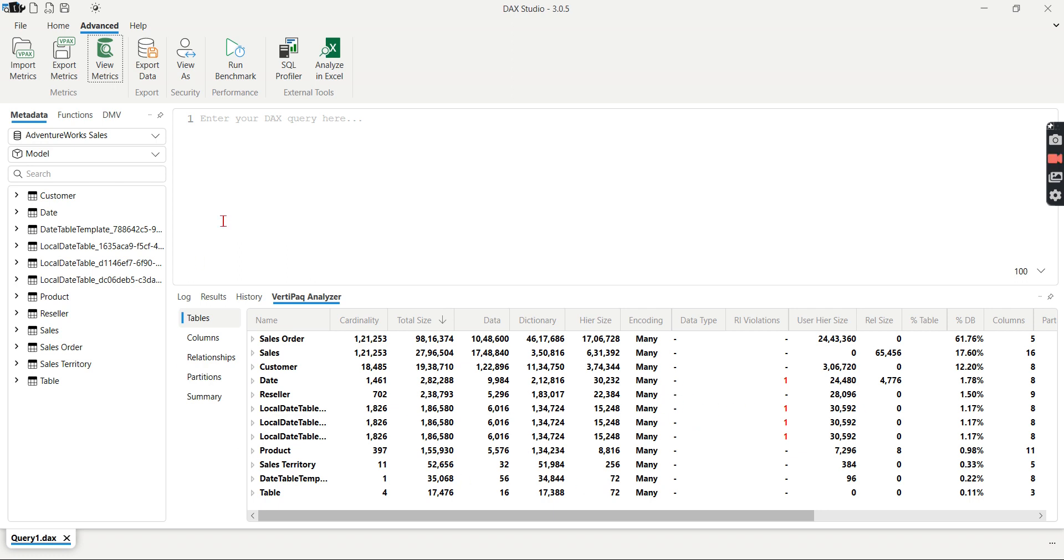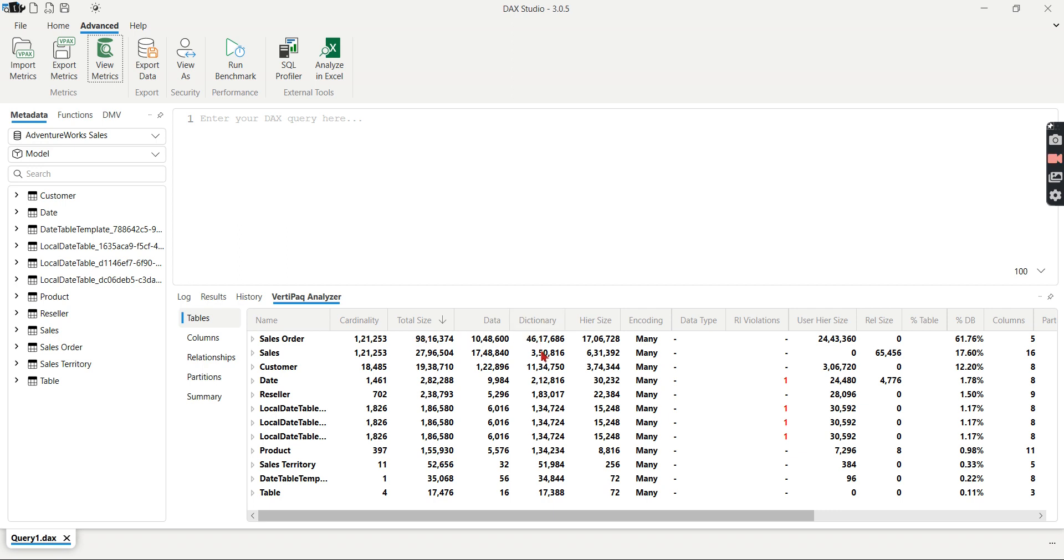So from this table you can see the biggest table in this model is sales order which has the cardinality. This is very important which is nothing but number of rows. And how much this table has occupied. Then the dictionary is a very important factor over here. So analyzing all these things you can see this is the biggest table because obviously it's a fact table, it should have.